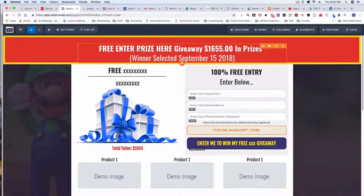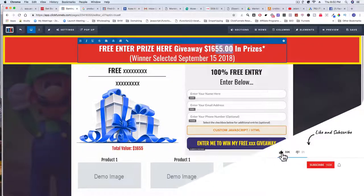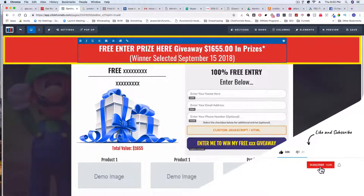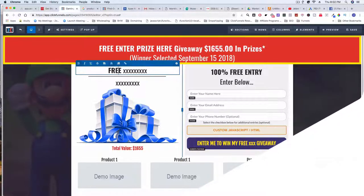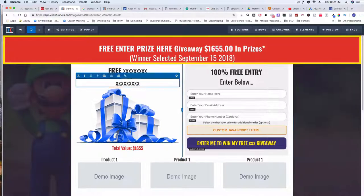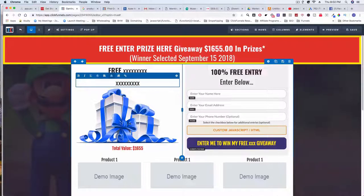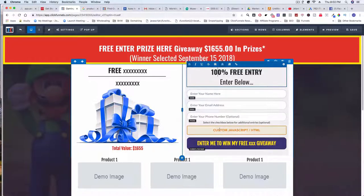So here's what my recreated funnel looks like. At the top we have 'Free — Enter Prize Here Giveaway' with the total number of prizes they can potentially win and the date winners will be selected. Then you have the number one prize listed — 'Free whatever' — with the quantity, like one Xbox or one PlayStation, and the total value. On the right-hand side there's a '100% free entry' form with name, email address, and optional phone number.